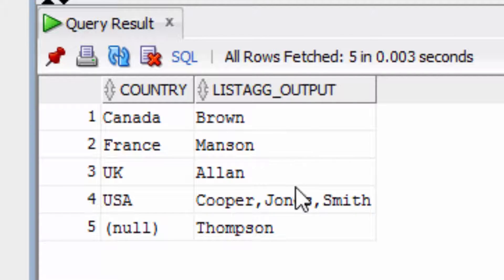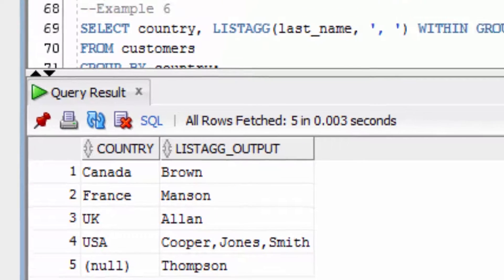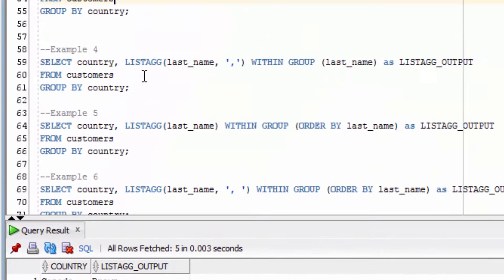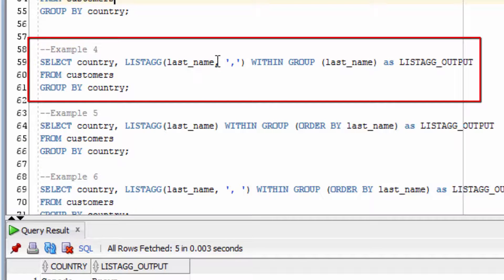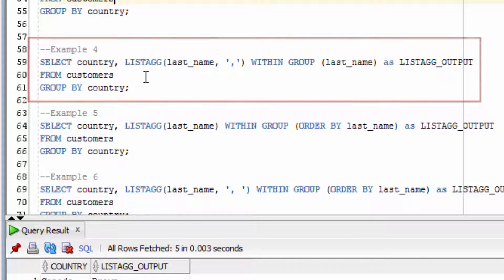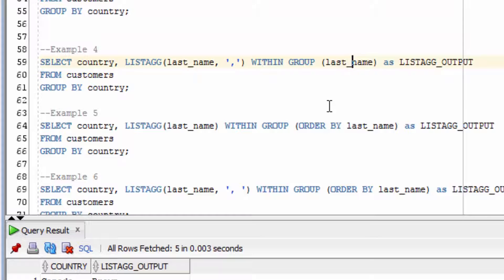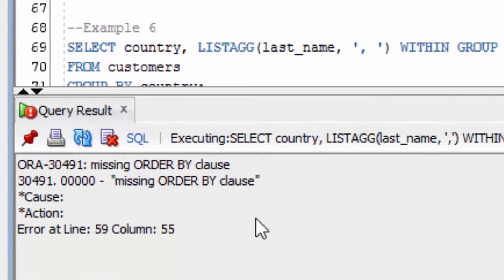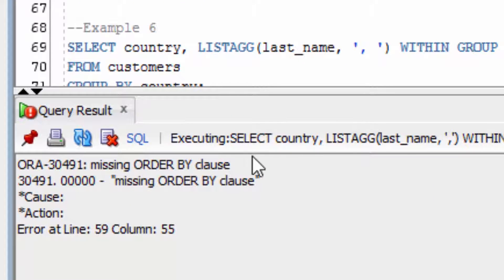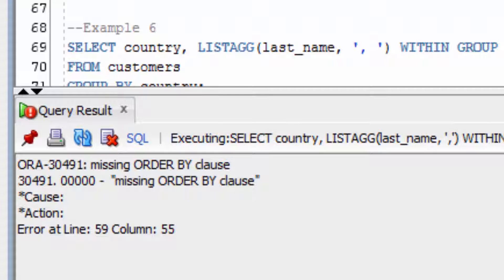This is a handy way to group values and concatenate them. The fourth example concatenates the last name value in the same way that we've seen, but we're not going to put in the order by clause here. You can see we have an error because we're missing our order by clause. So the order by is actually a required keyword.